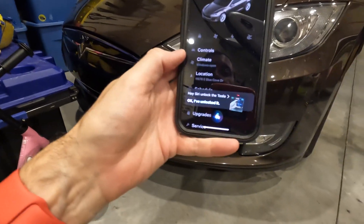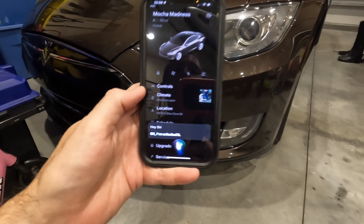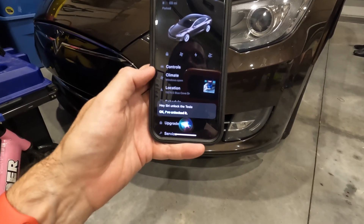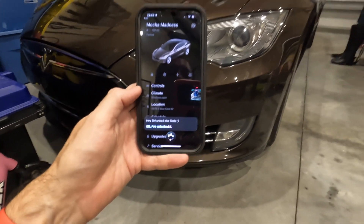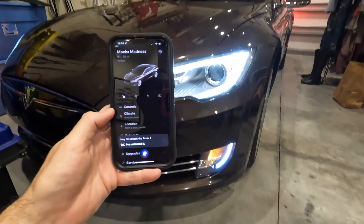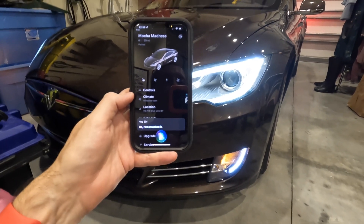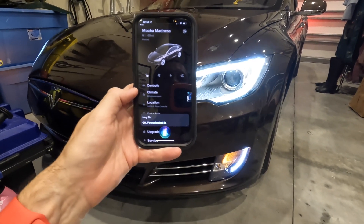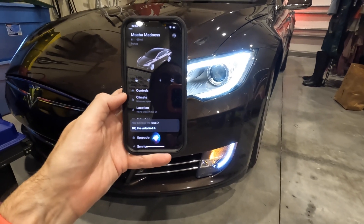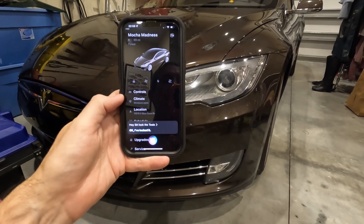Hey Siri. Unlock the Tesla. Okay, I've unlocked it. Hey Siri. Lock the Tesla. Okay, I've locked it.